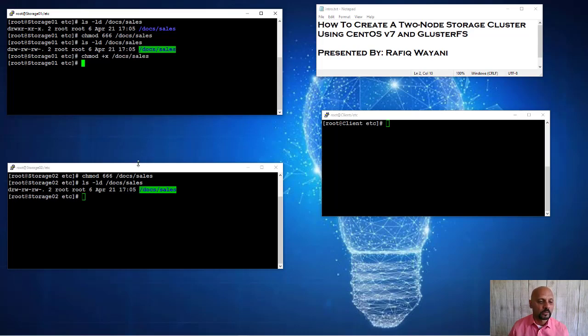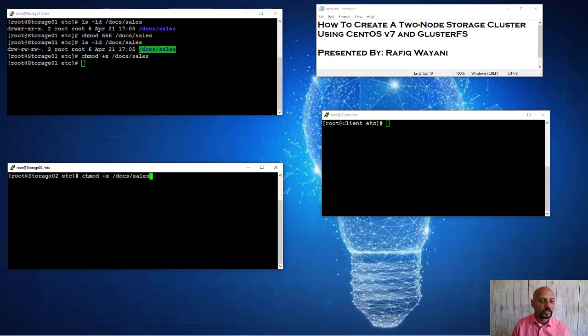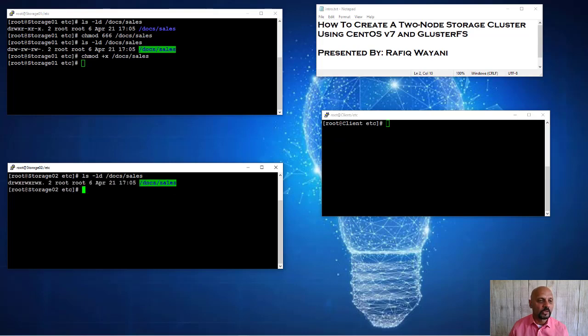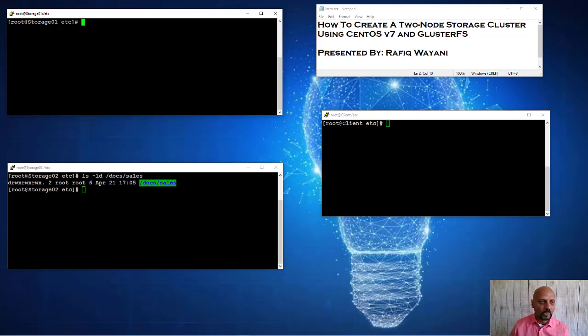When I take a look at this now, notice I've got read-write permissions in both instances. And since it's a directory, I need to give it execute permissions. So I'm just going to do this over here. Take a look, read-write-execute. So I'm giving it essentially 777 permission everywhere. So that's that.